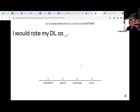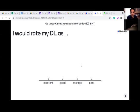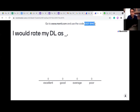Please open your mobile phone or computer and go to menti.com — M-E-N-T-I dot com — and use the code 6307844. I'll put it in the chat box.